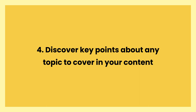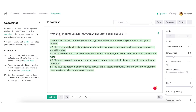Use case 4: Discover key points about any topic to cover in your content. Sometimes it can be difficult to think of what to say next when writing about a particular topic. ChatGPT can help you brainstorm key talking points. For example, five points to know when writing about blockchain and NFTs: Blockchain is a distributed ledger technology that enables secure and transparent data storage and transfer. NFTs (non-fungible tokens) are unique digital assets that cannot be replicated or exchanged. NFTs are stored on the blockchain and represent digital assets such as art, music, and videos. NFTs have become increasingly popular due to their ability to provide digital scarcity and ownership. NFTs have the potential to revolutionize how digital assets are bought, sold, and exchanged, creating new opportunities for creators and investors.